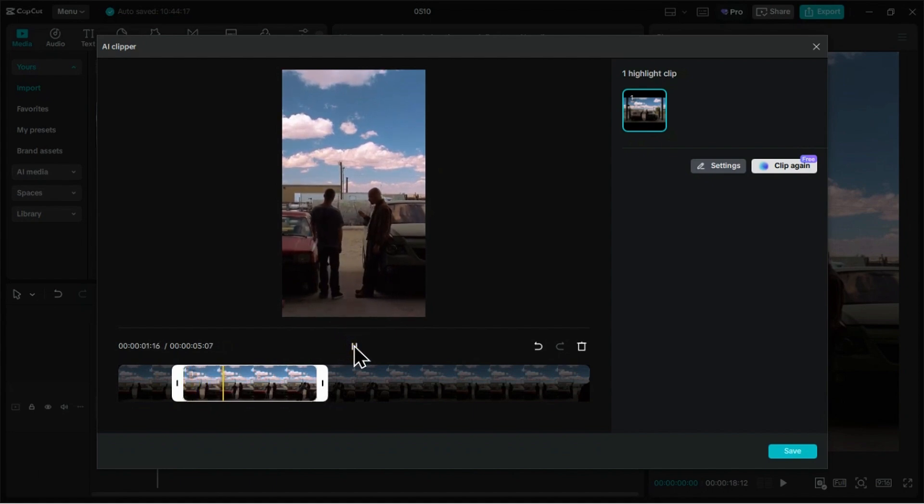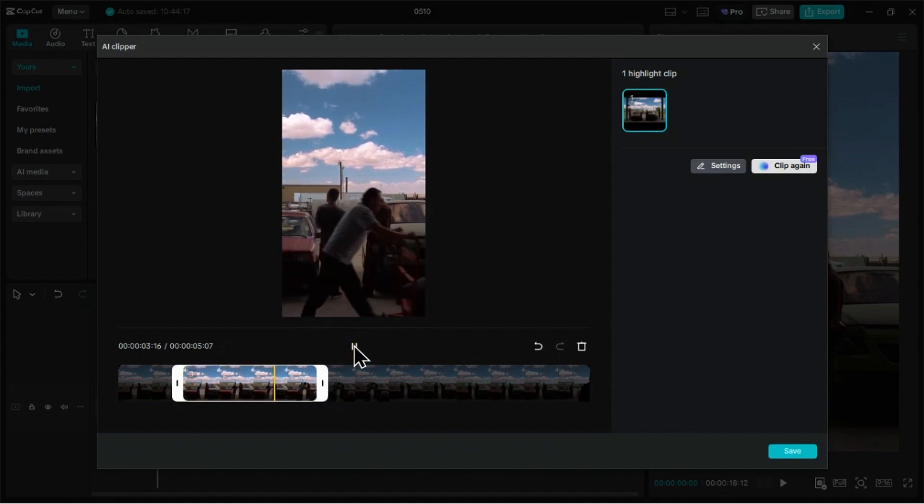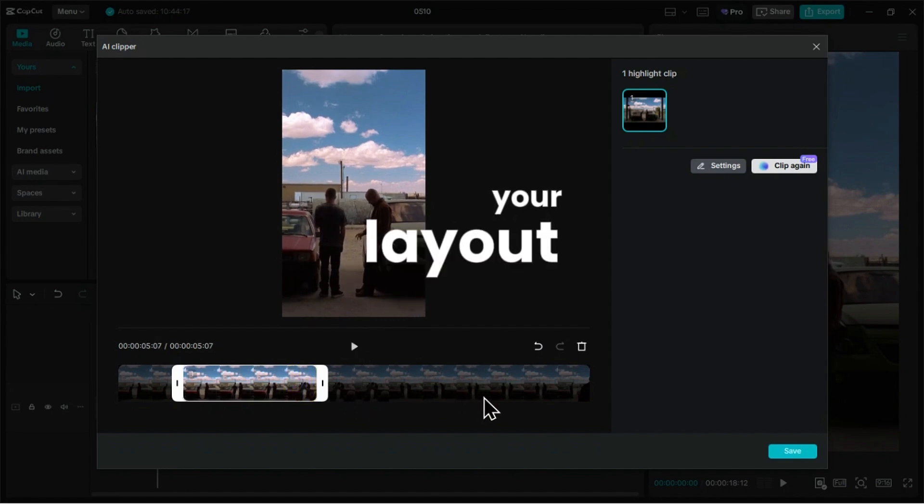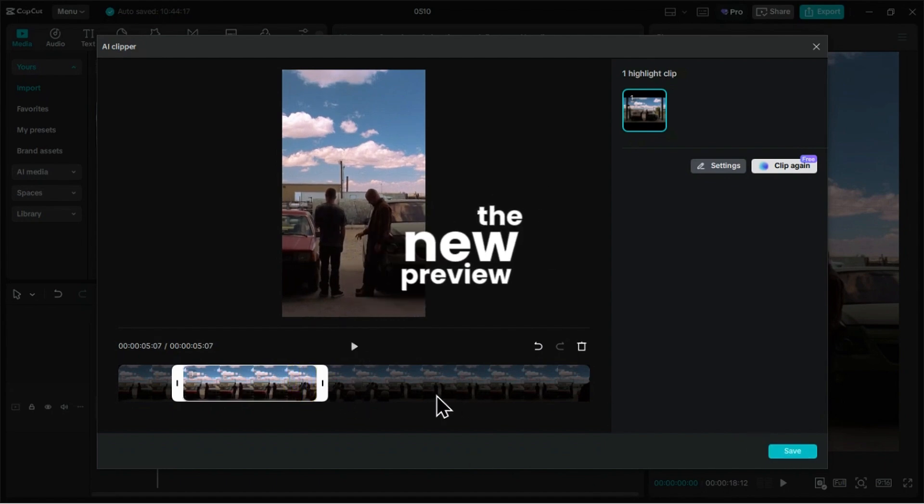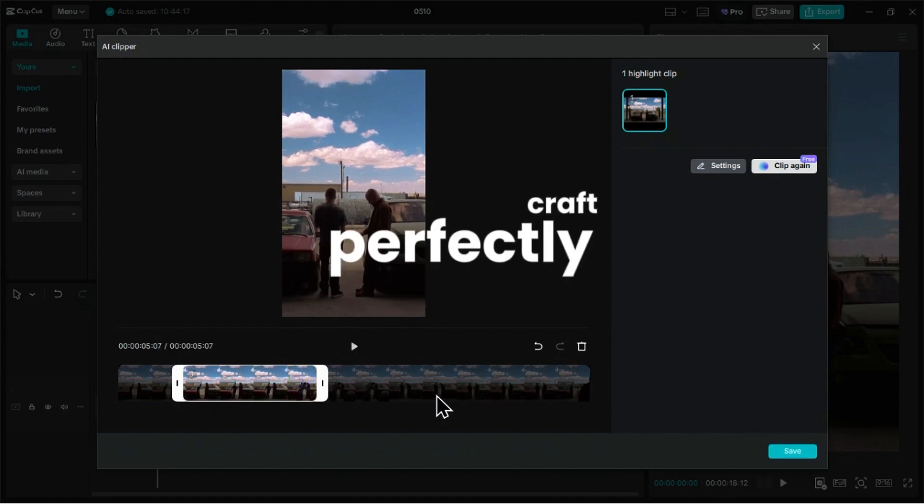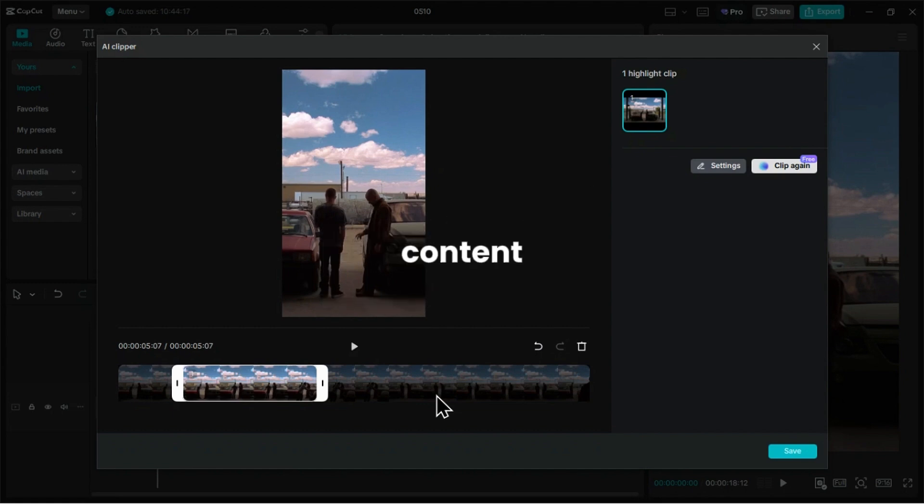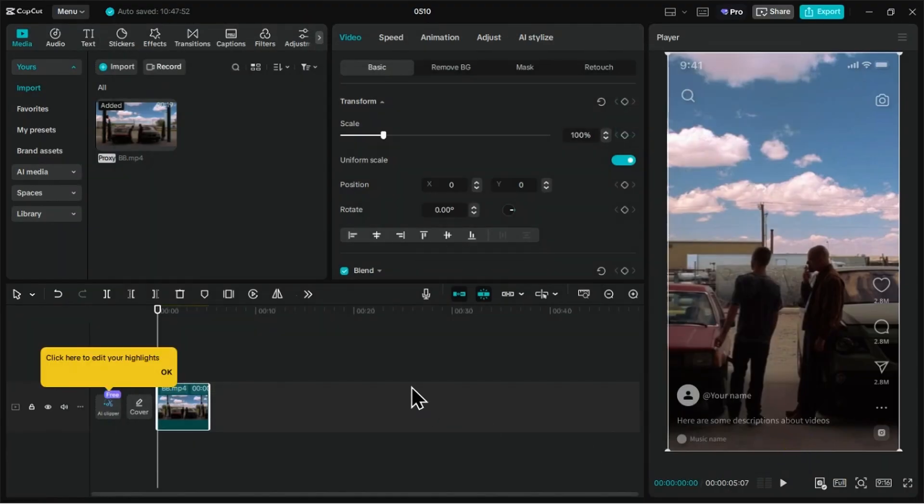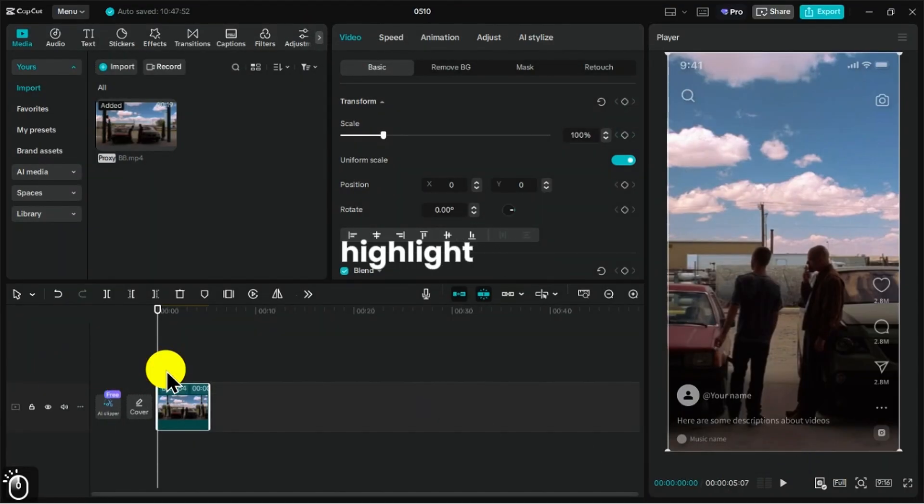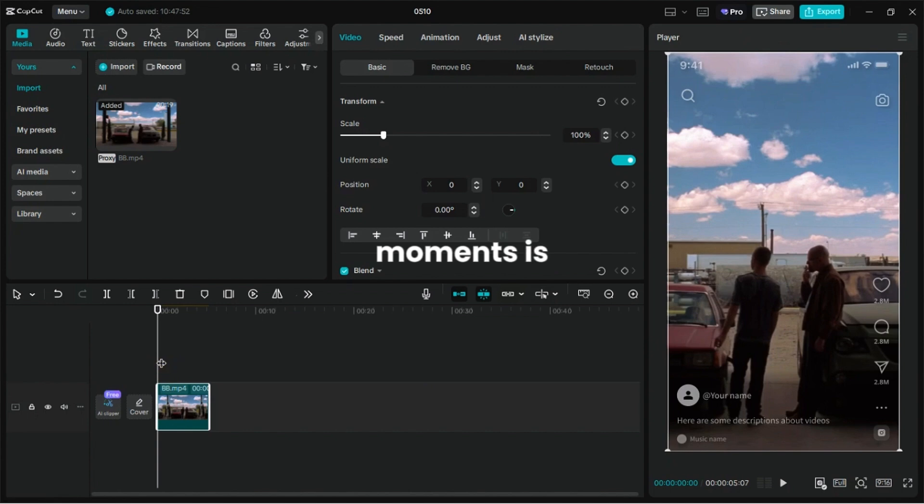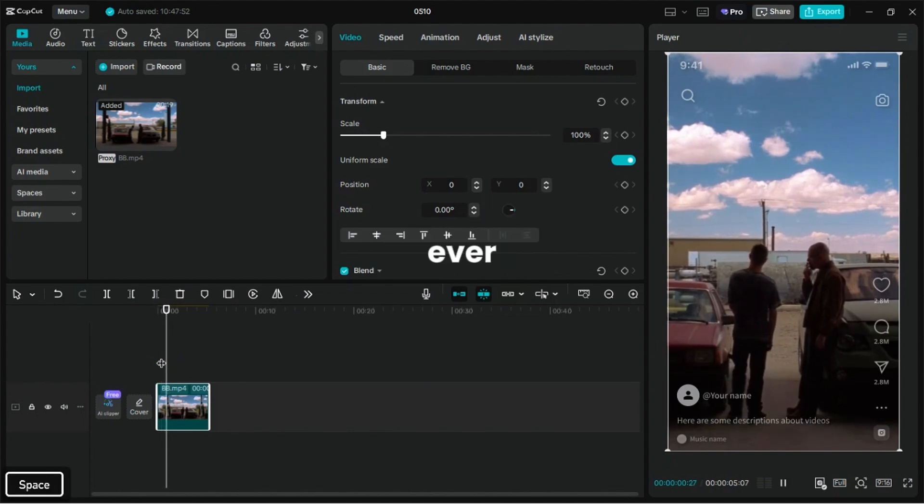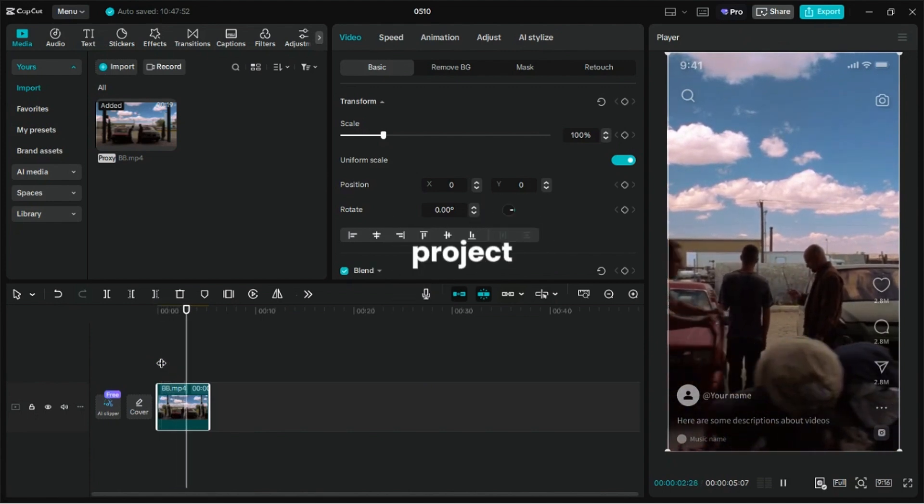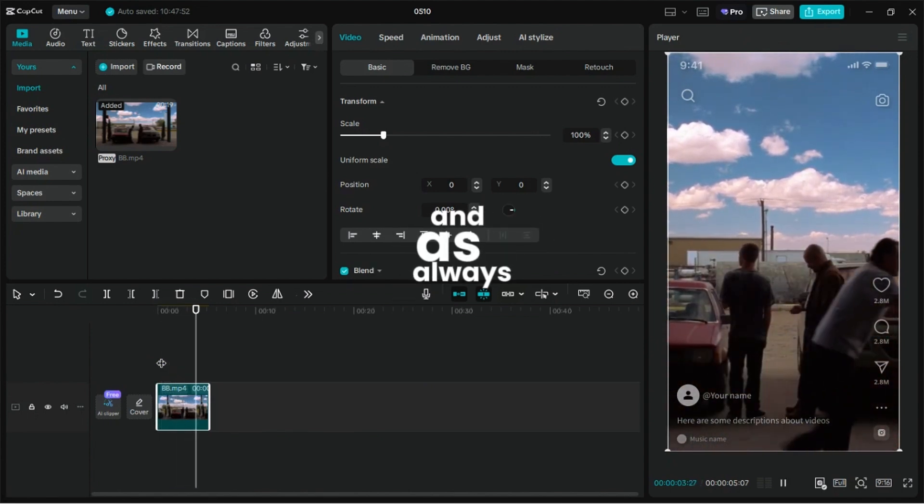That's a wrap on the latest updates in CapCut PC. With guides and rulers, you can fine-tune your layout with precision. The new preview screen helps you craft perfectly framed content for TikTok, reels, and shorts. And with AI Clipper, pulling highlight-worthy moments is now faster than ever. Give them a try in your next project, and as always, we're excited to see what you create!